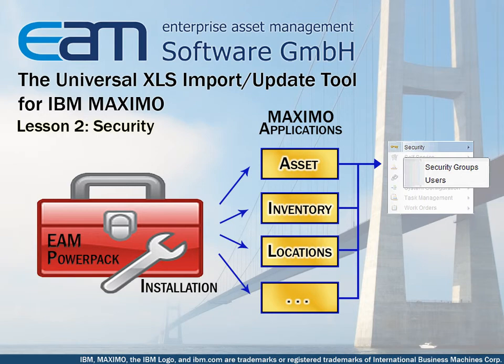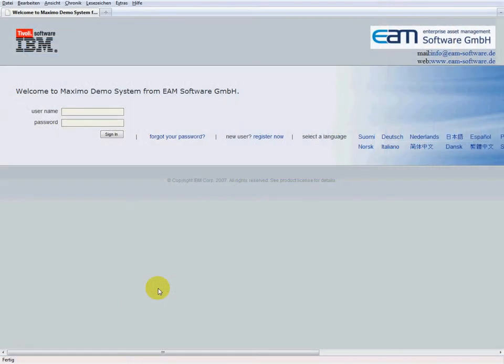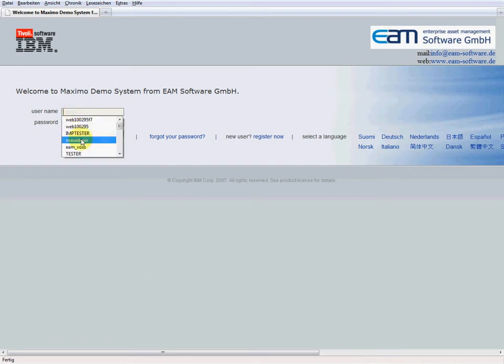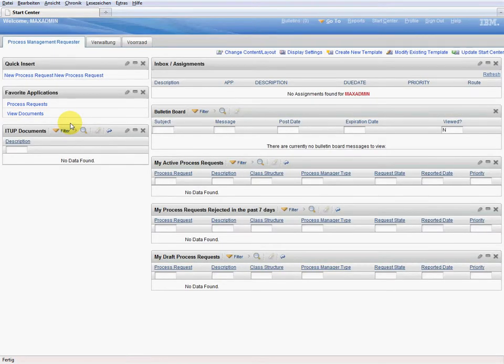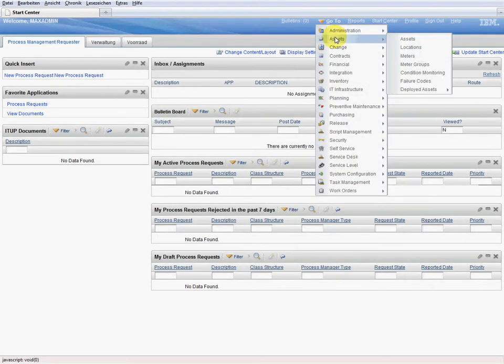In our example the tool has been installed and added to the application asset. In Maximo we log in as max admin. In the start center we go to the application assets to make sure that the import update tool is not yet available.